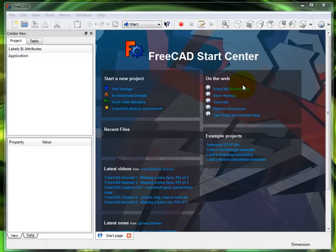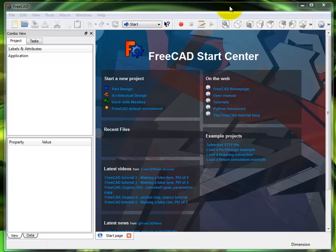All right, here we go. This is my first FreeCAD tutorial. It's going to be a simple tutorial where I'm going to draw a square, dimension it, and extrude it. That'll be it, nothing crazy.